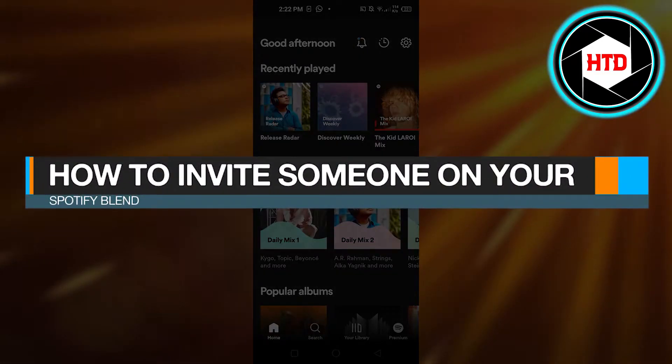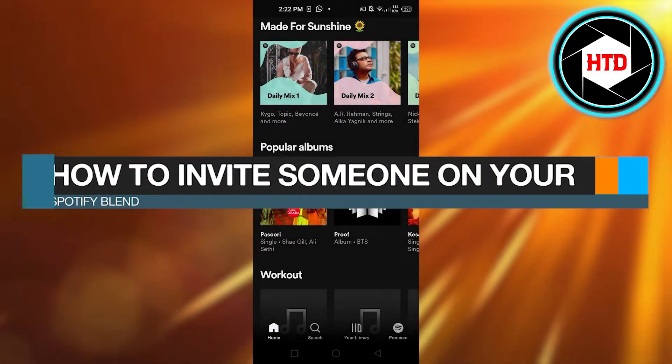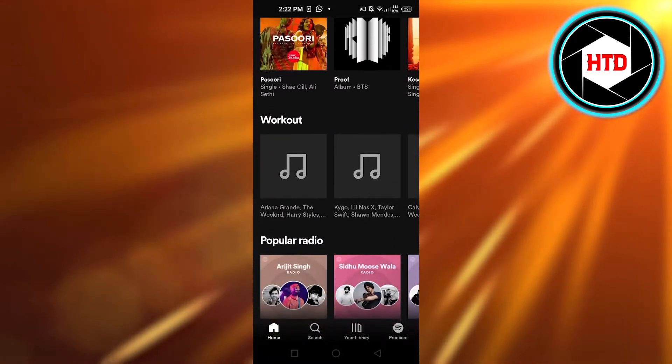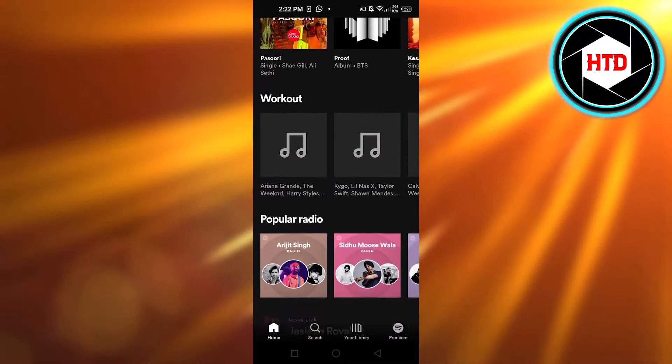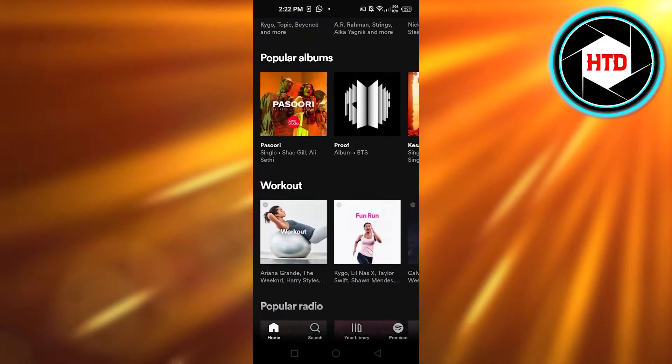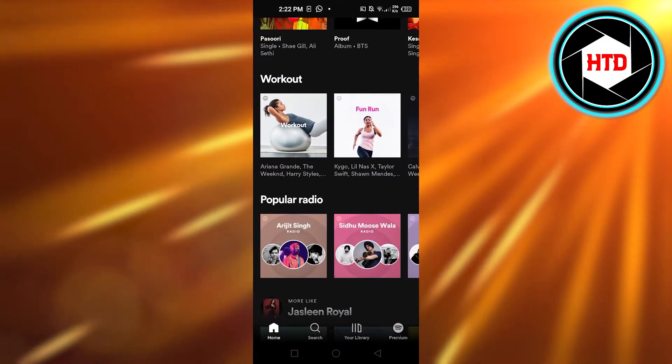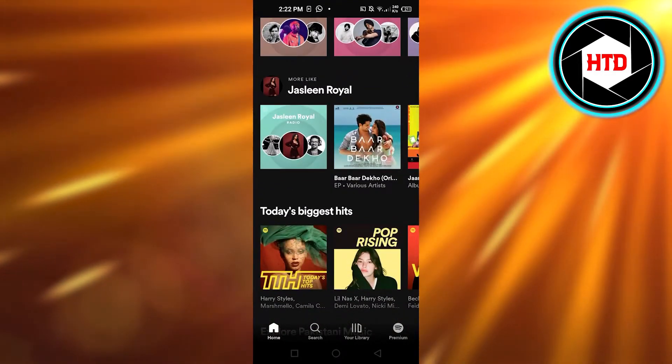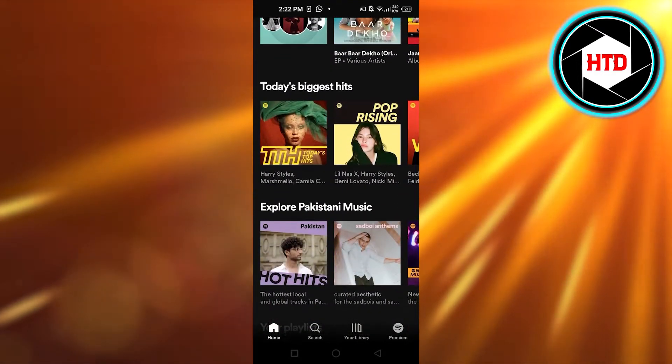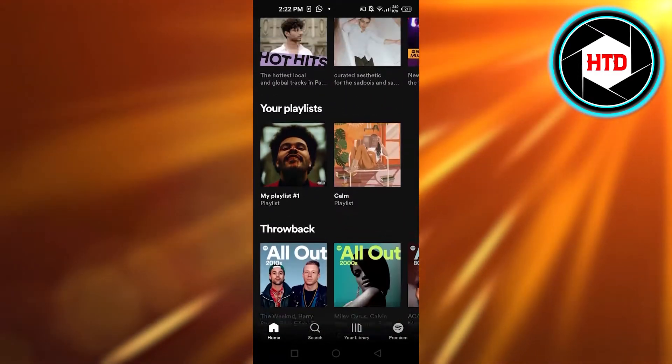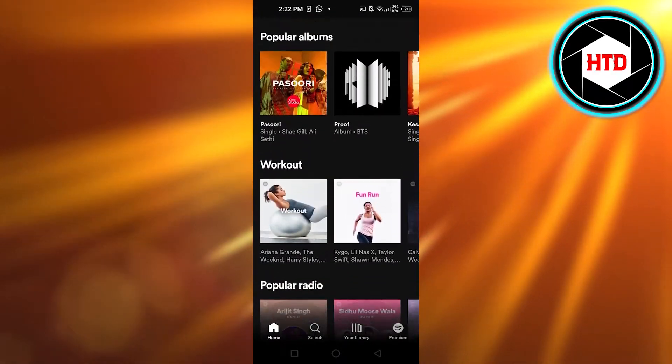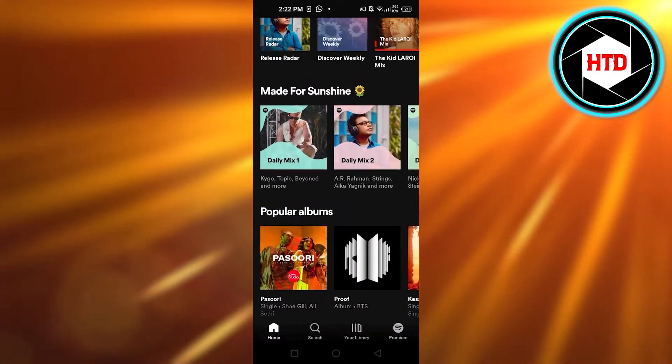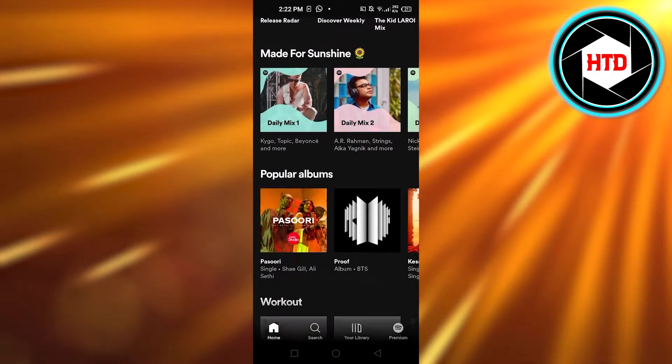How to invite someone on your Spotify Blend, quick tutorial for beginners. Hi guys, welcome back. Today I'm giving you a tutorial on how to invite someone to your Spotify Blend, so let's get started. First, what you guys need to do is open up your Spotify app. This is where you will get once you get to Spotify.